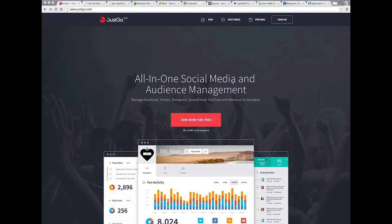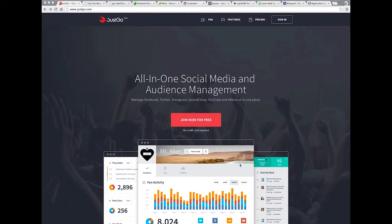All in one social media and audience management. For some reason, I'm not connecting the visual imagery and the screenshots with what you guys do.